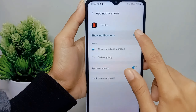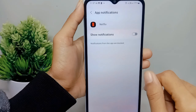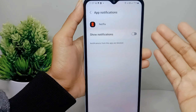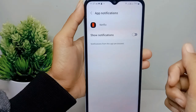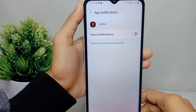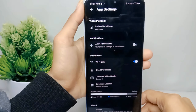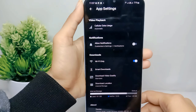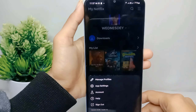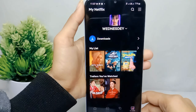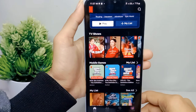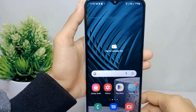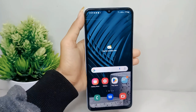Turn it off like this. That's the tutorial on how to turn off notifications on Netflix on an Android device. If you were helped by this video, don't forget to like and subscribe to get other information from this channel. Thank you.